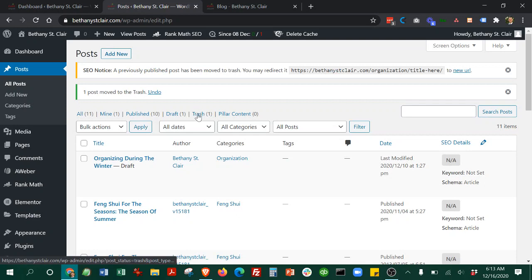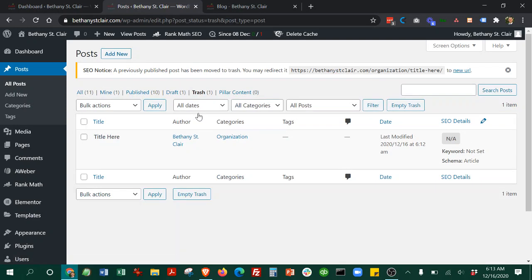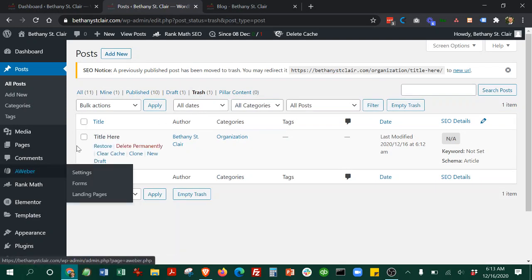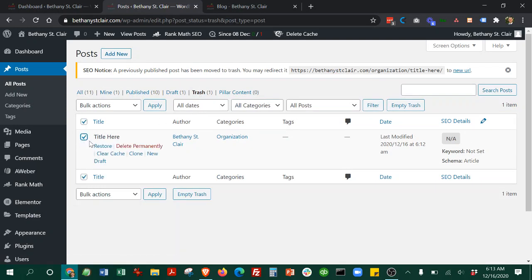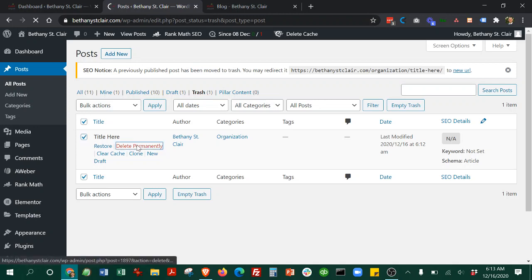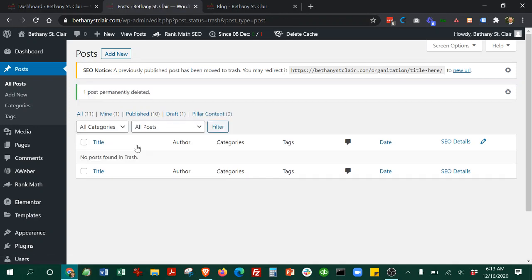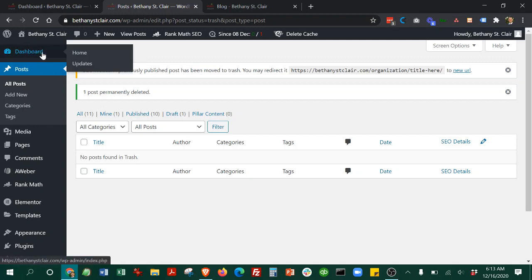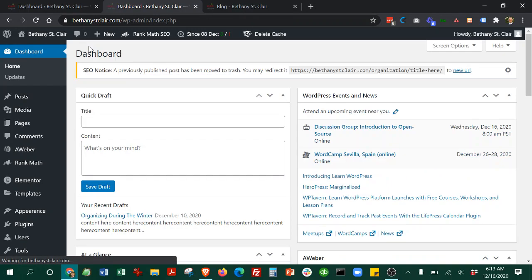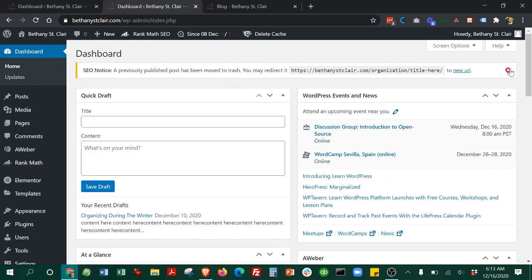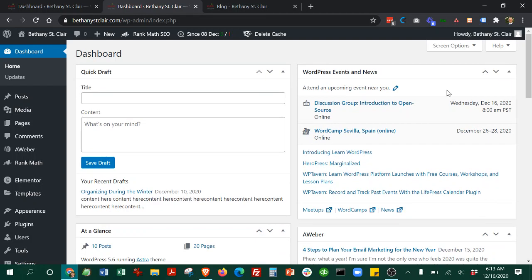If you want to make sure it's completely gone, go into your trash and hit delete permanently. There we go. That is everything for posting. I will send this over to you with your username and password. Let me know if you have any questions. Thank you so much.